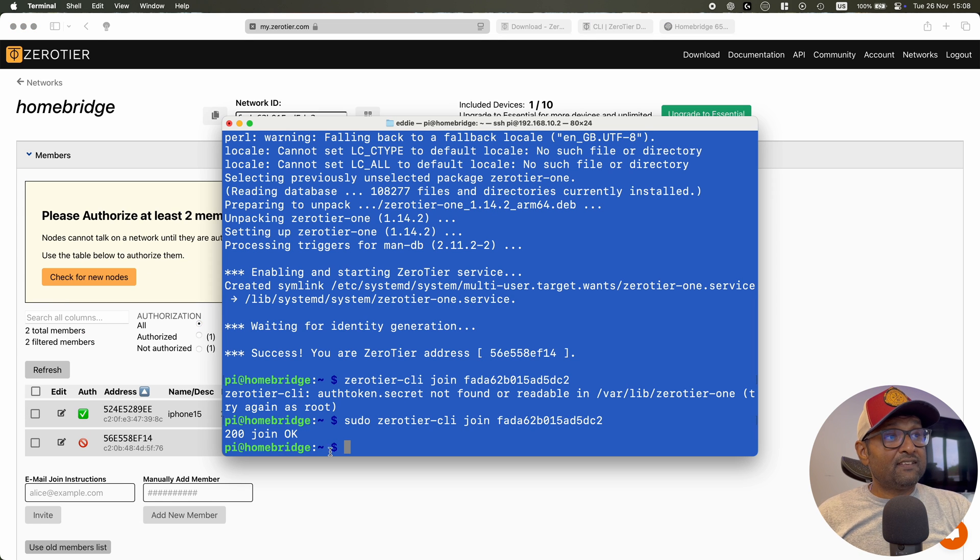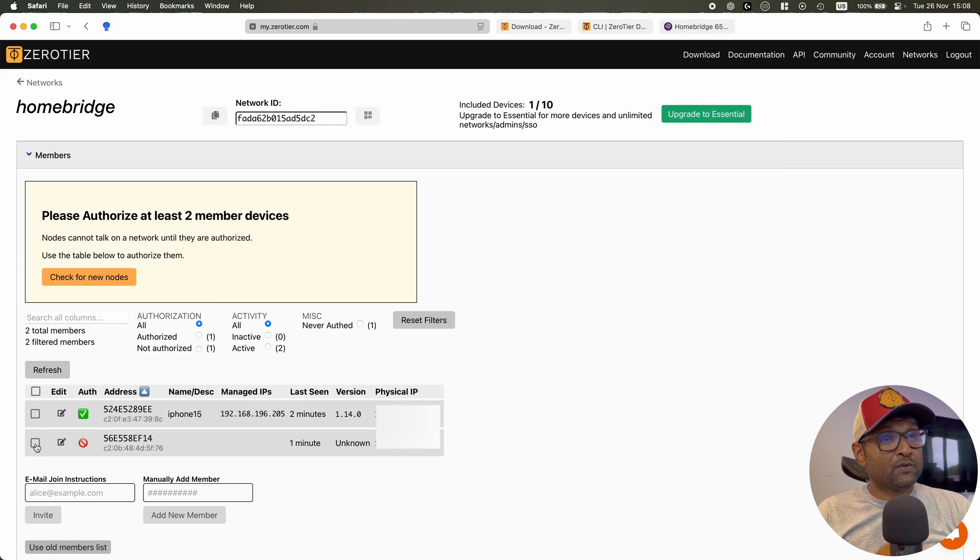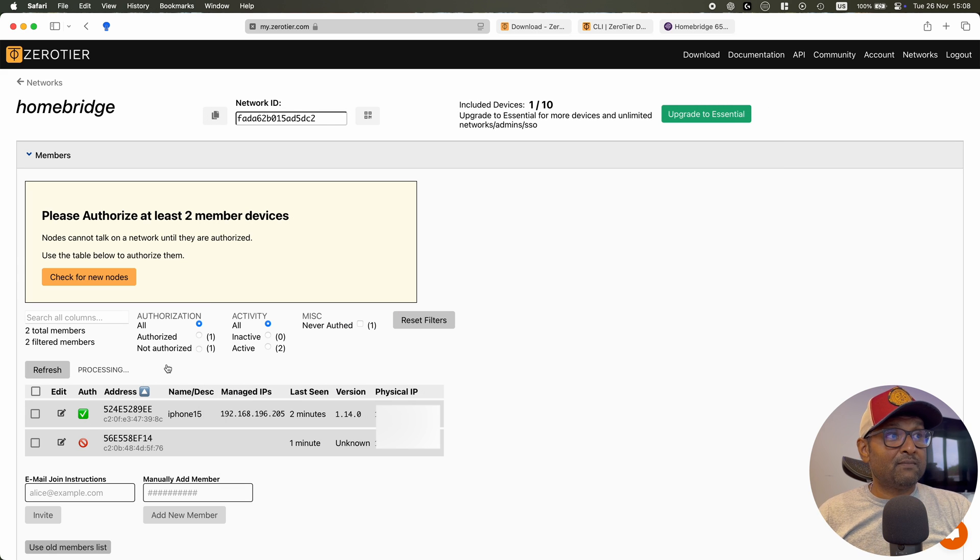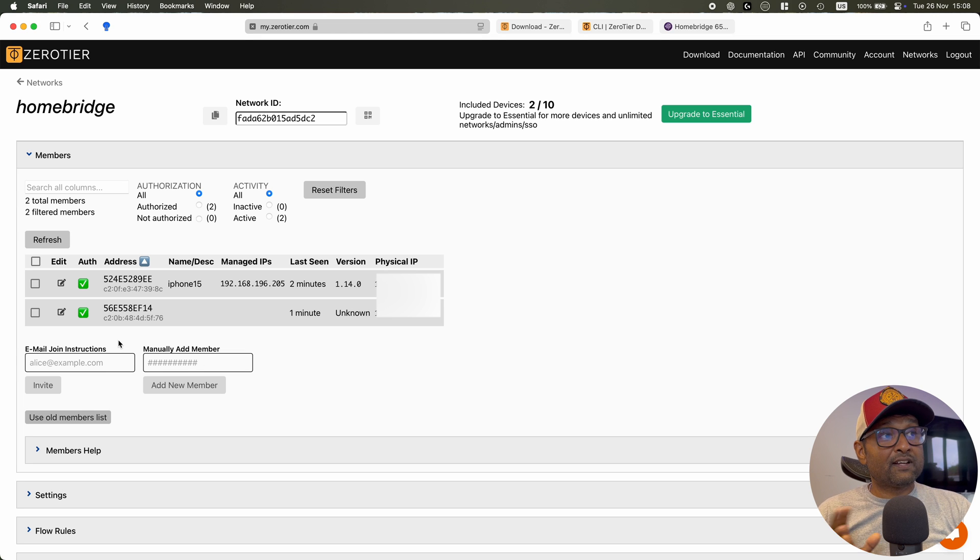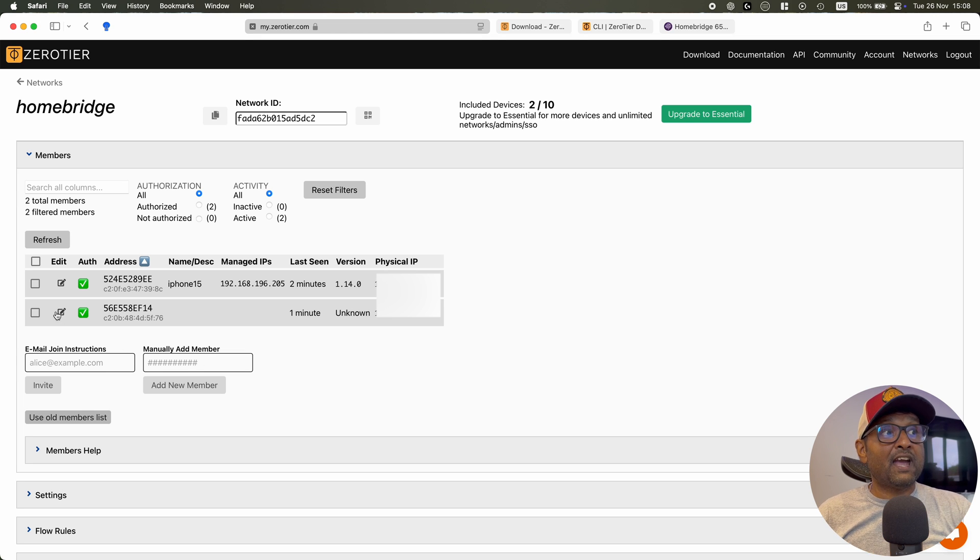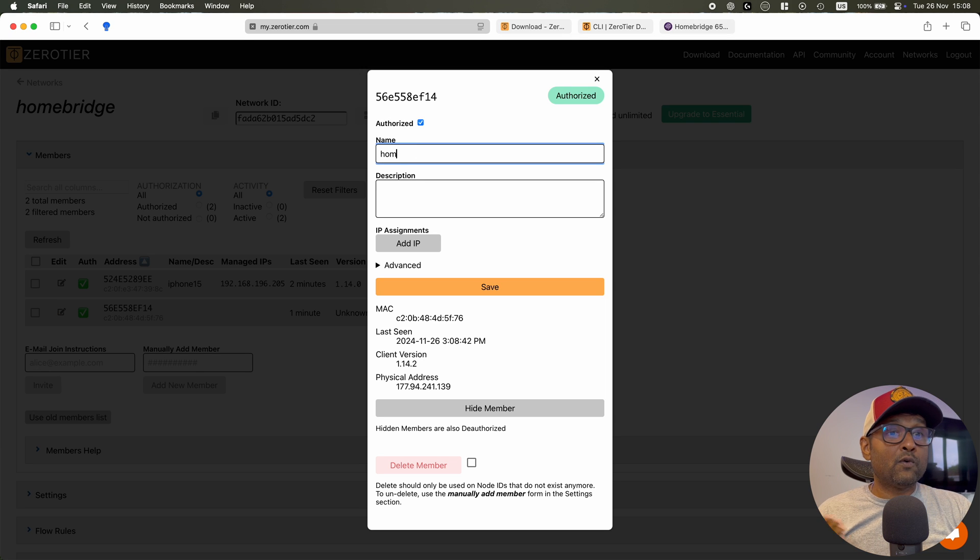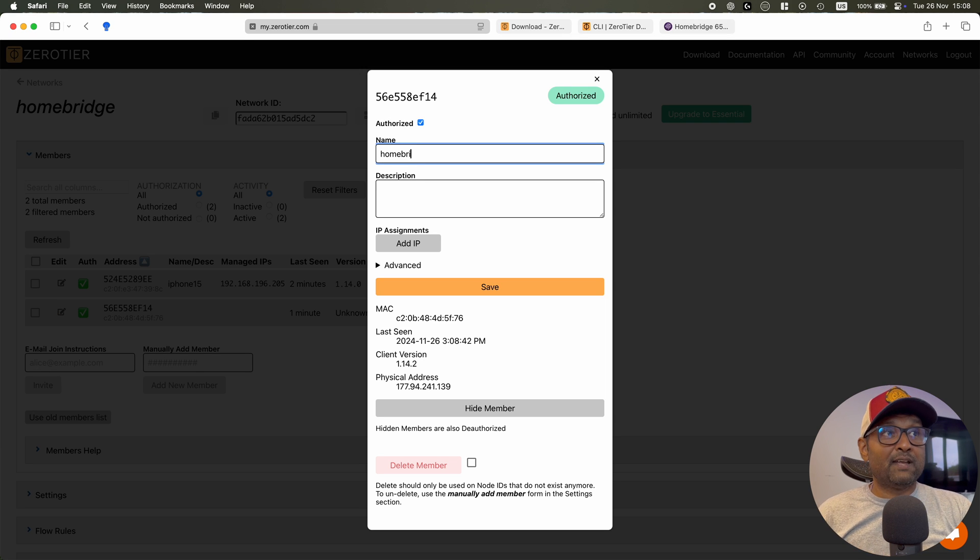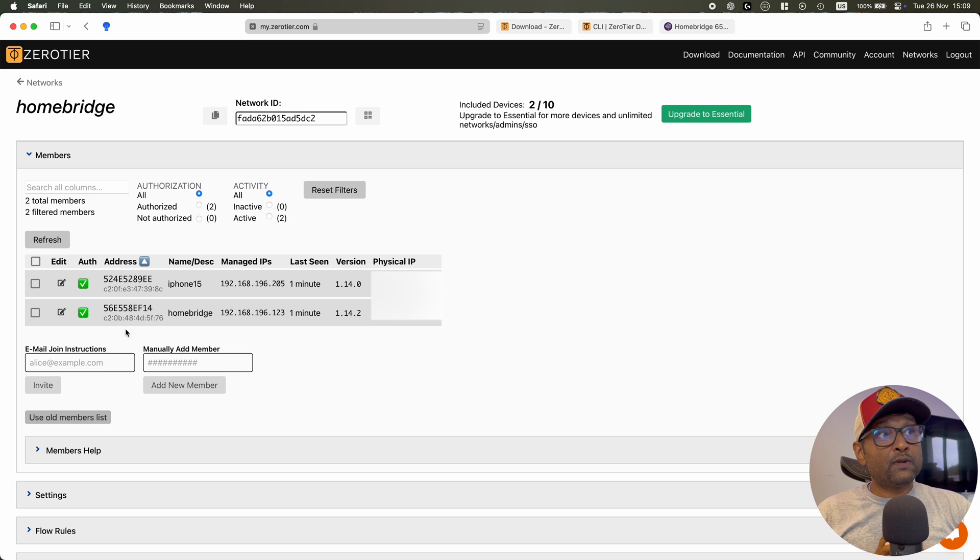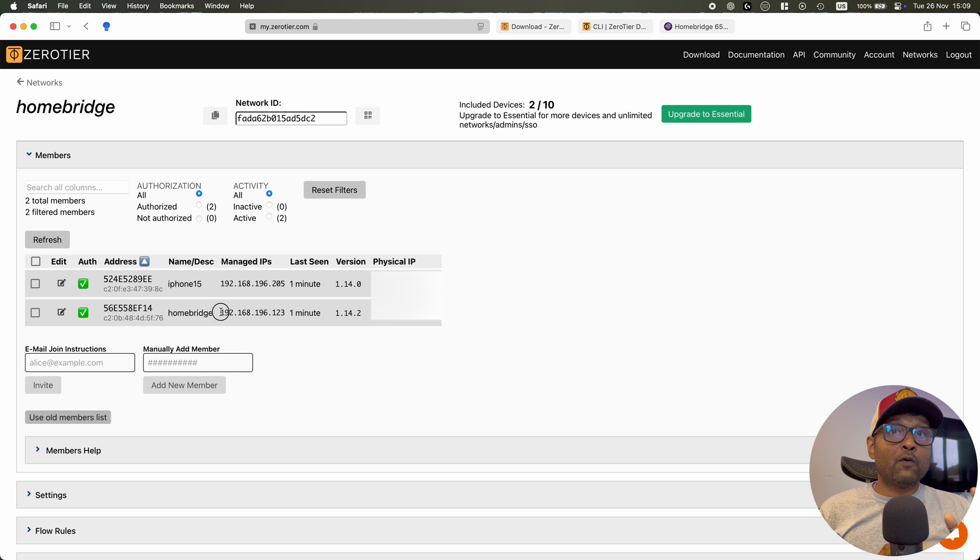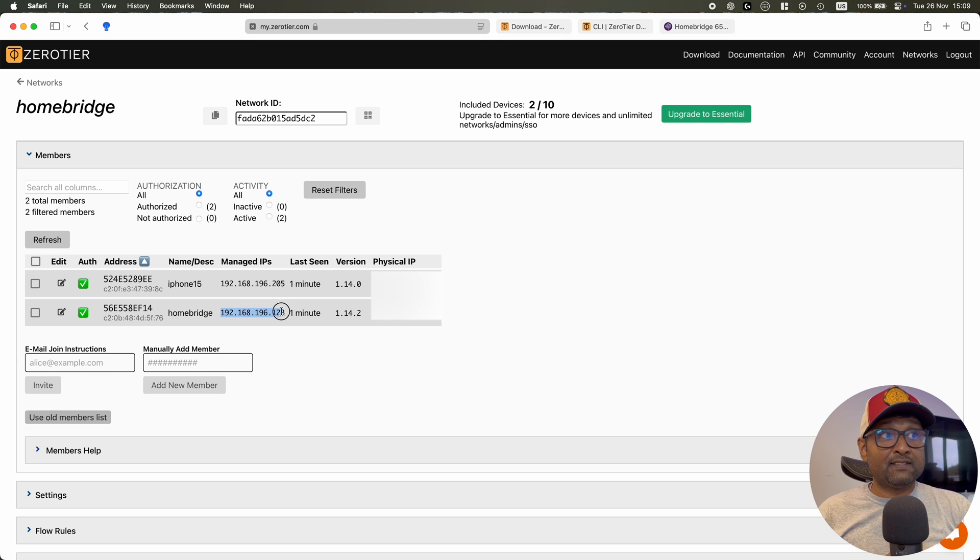There it is. So we're going to go ahead and click on refresh. And you want to make sure the network address is the same. Authorize. And now give it a couple of seconds, that virtual network will assign it an IP address. And also if you need, you can go ahead and give it a name. So in my case, I'm going to name it as Homebridge. Now from here you can see that my iPhone and my Homebridge are on the same network that we've created within ZeroTier.